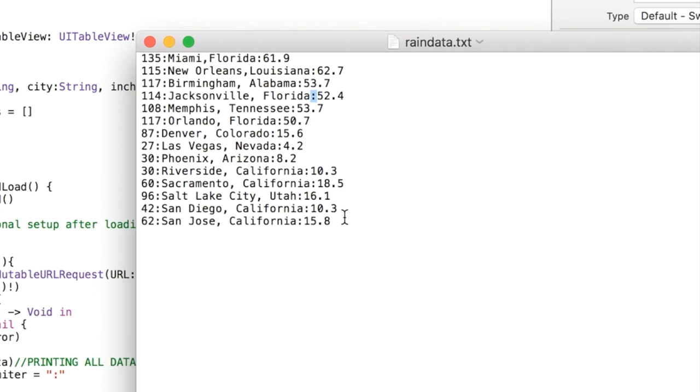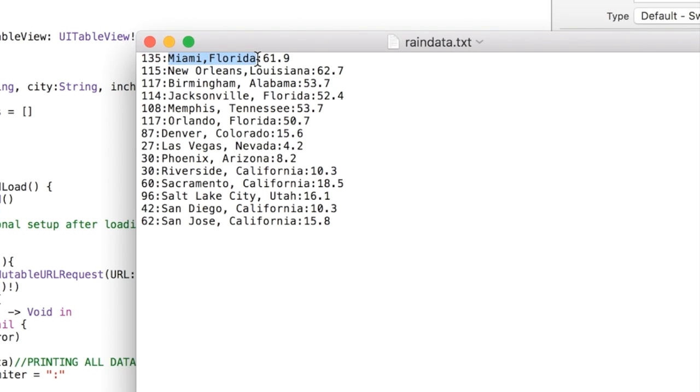This happens to be representing rain in major US cities. This is the number of days that city receives precipitation, the name of the city and state, and then the annual precipitation in inches. So three columns here, each one separated by a colon.